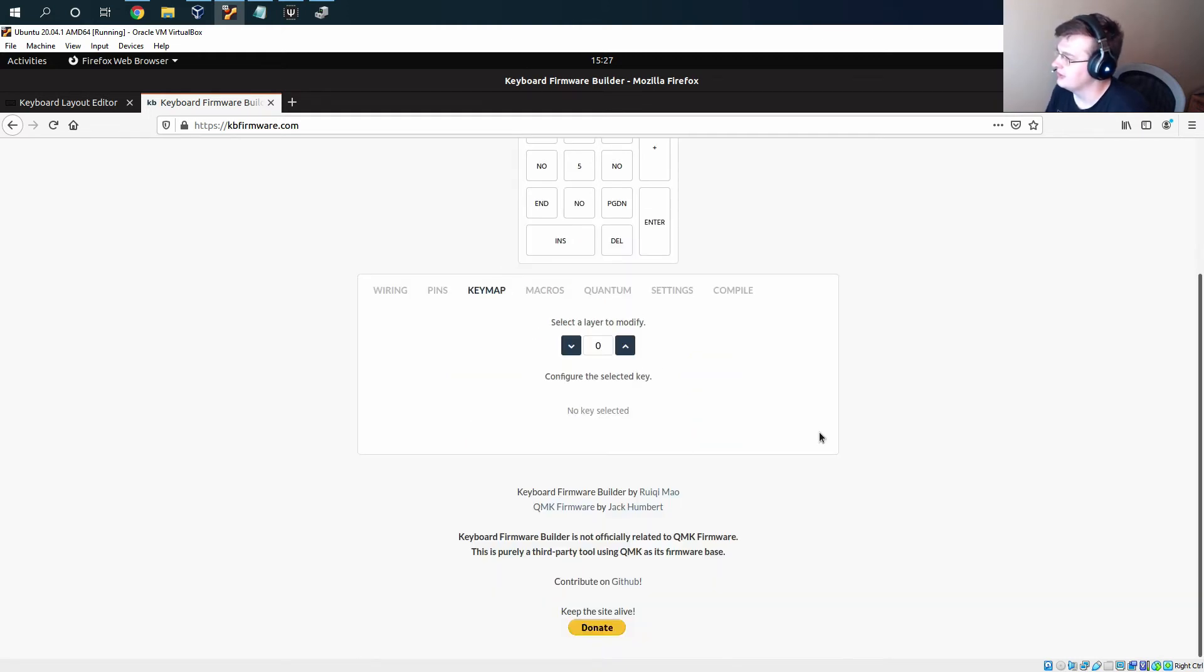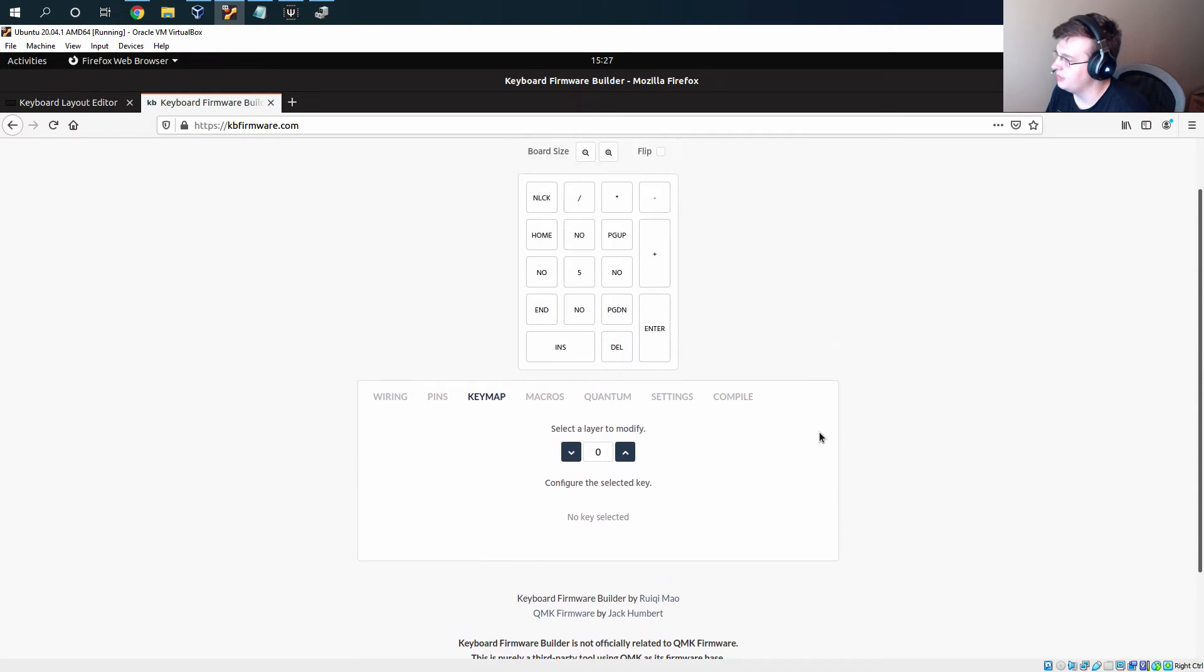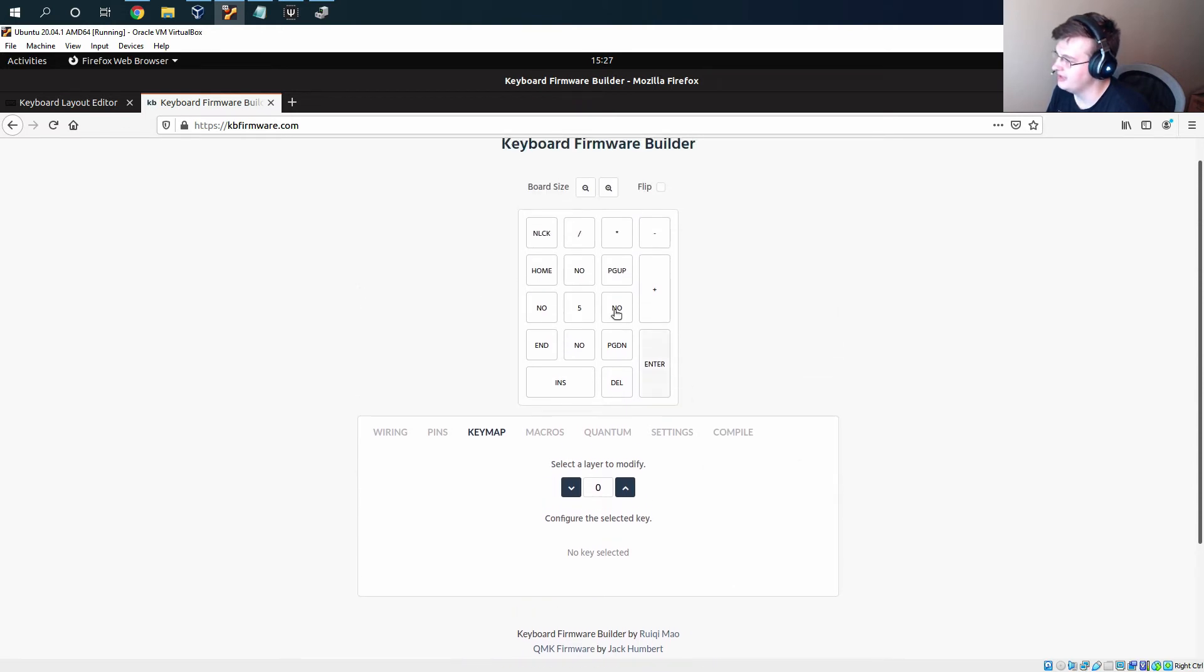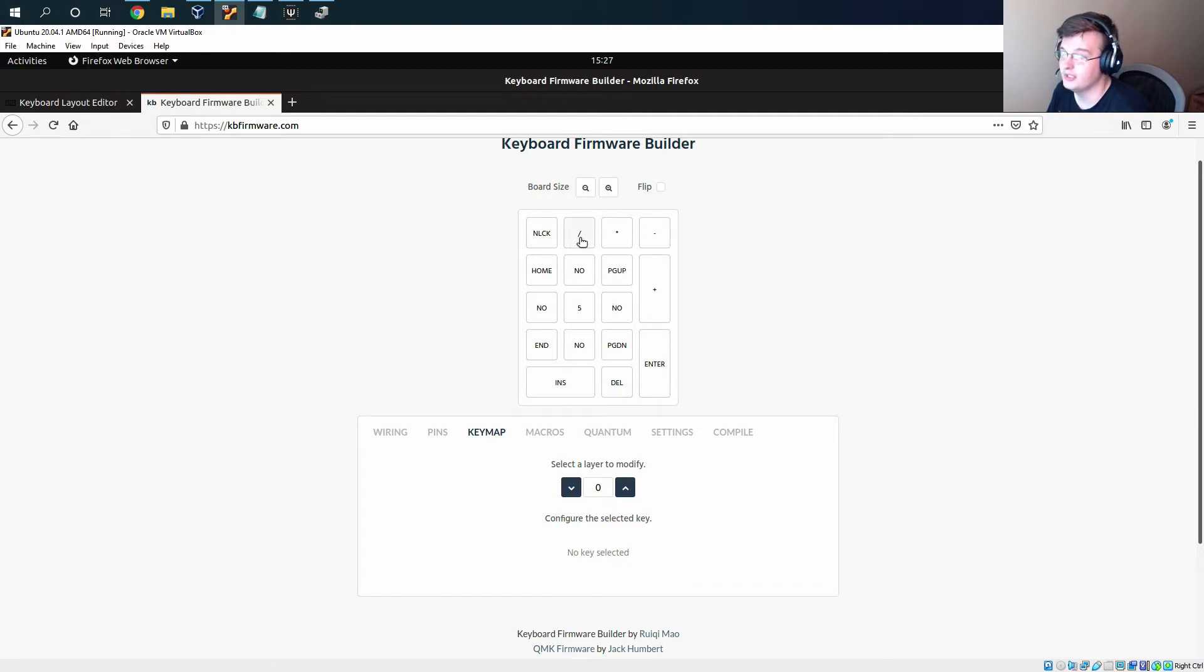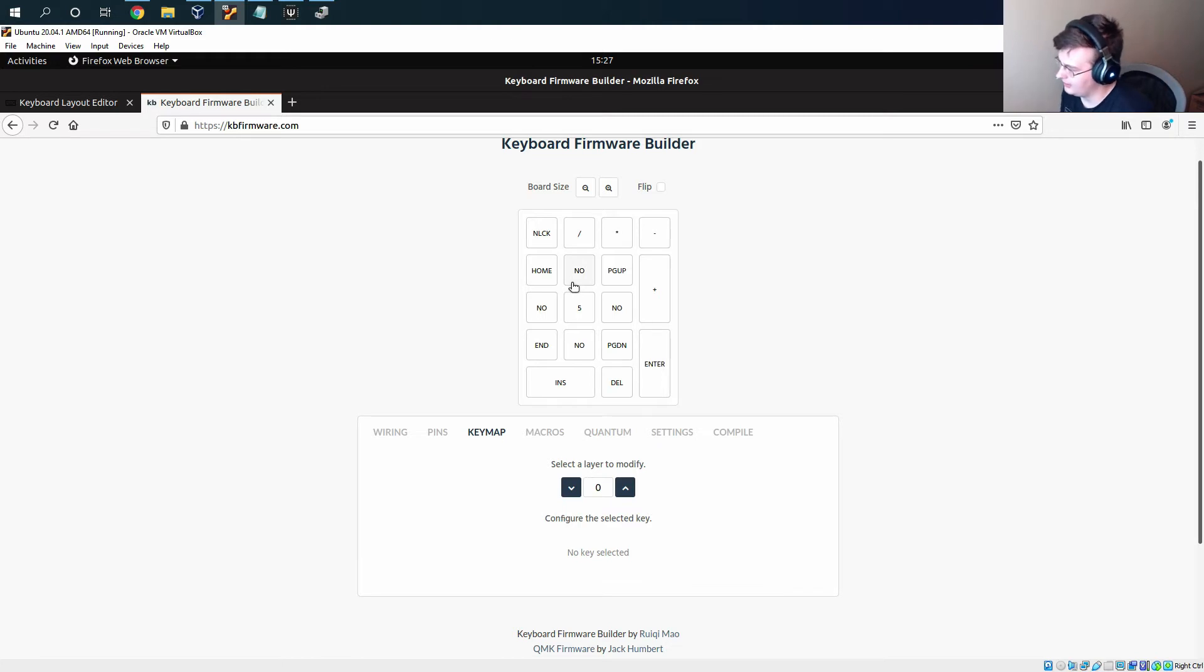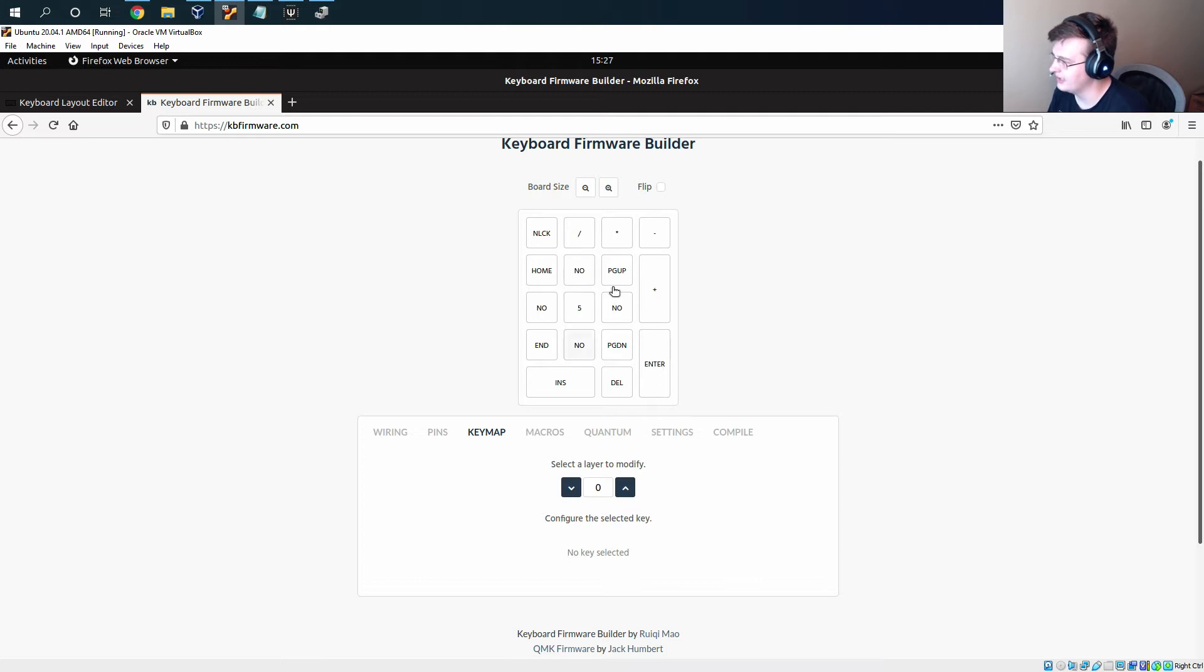Then we can move on to the keymap and you can see that the site does actually try to grab what keys you want out of your layout. Here it did all right. It kind of mixed layer one and two together so we're going to have to change that.